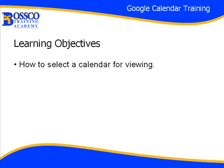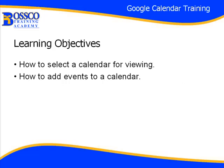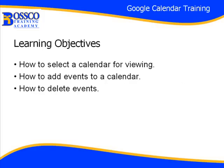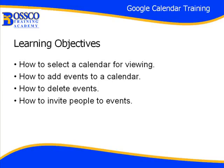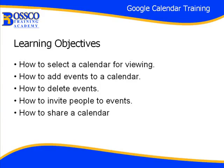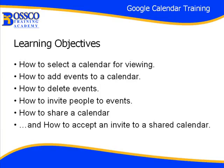How to select a calendar for viewing. How to add events to a calendar. How to delete events. How to invite people to events. How to share a calendar. And how to accept an invite to a shared calendar.